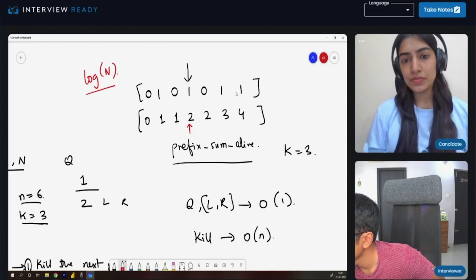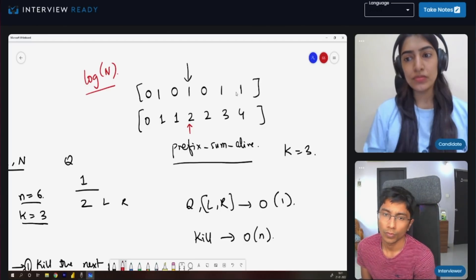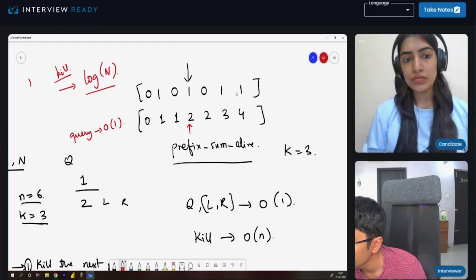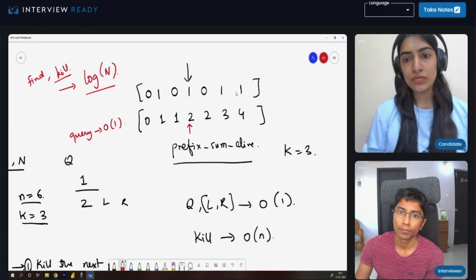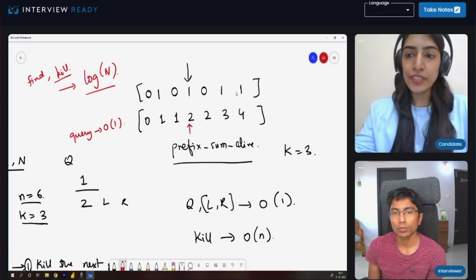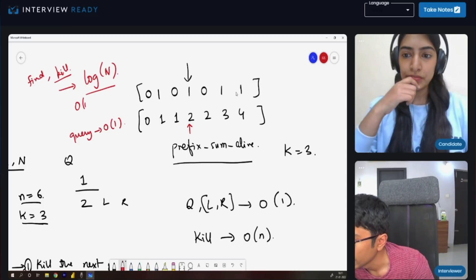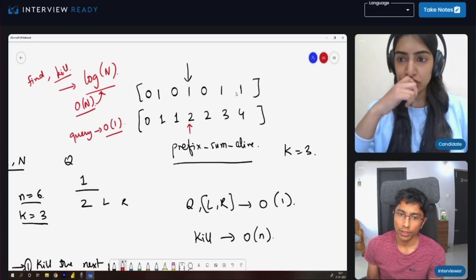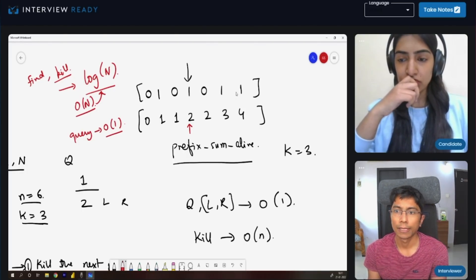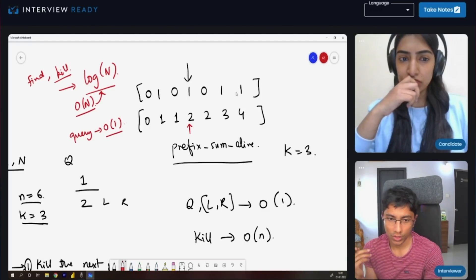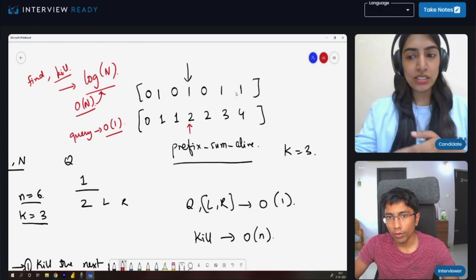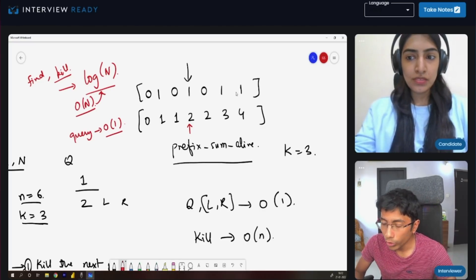In log-N time you're finding the kill — but this is not completing the entire operation. Your queries are really fast — order one. But you're finding the person to kill in log N. How much time does it take to actually kill the person? Order of N, because I have to update all of them. So the order-N cost will dominate the log-N and order-one. This is like highly optimized prefix sums, but unfortunately order N is needed because prefix sums by definition require order-N updates. Would you rather not use the prefix sum?